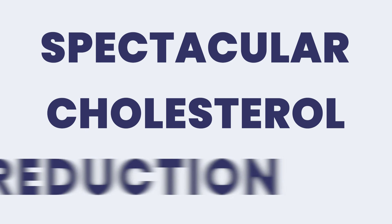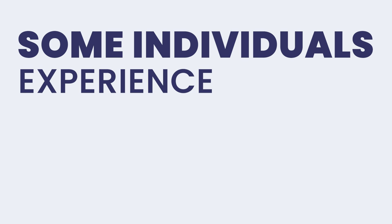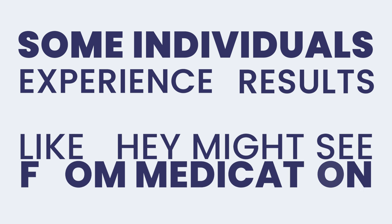And after 30 days, what we saw was spectacular cholesterol reductions, highly statistically significant, with some individuals experiencing cholesterol drops like they might see with a medication.